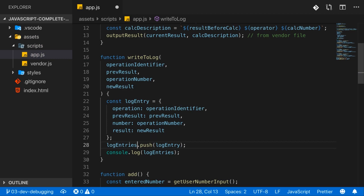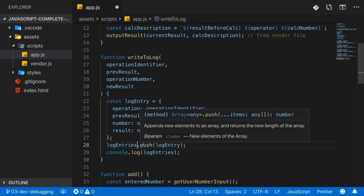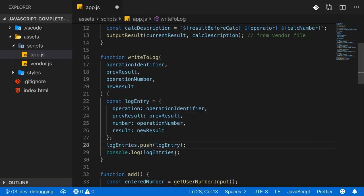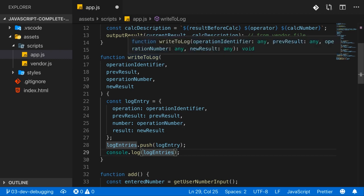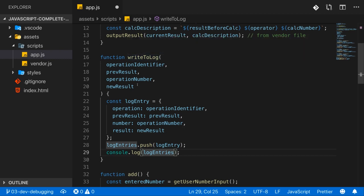You can also hover over things and you'll get a short description of what this is and what this does. For example, that push is a function. It's called method here and I'll come back to what the difference is, but it's essentially a function and you see what it does. So this is also helpful. You can hover over things to learn a bit more about it.